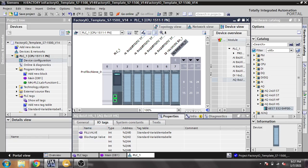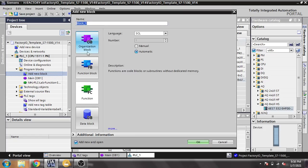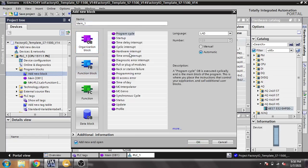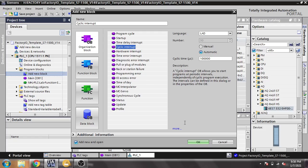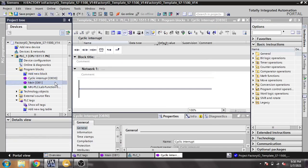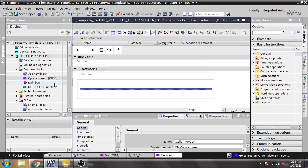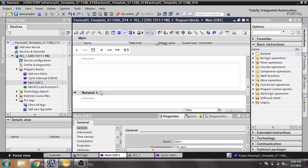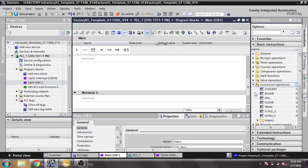Now I need to create an organization block — a cyclic interrupt block. PID only works in a cyclic interrupt because some mathematical errors show up otherwise, and the cyclic interrupt removes those errors. So I am selecting a cyclic interrupt and clicking OK.